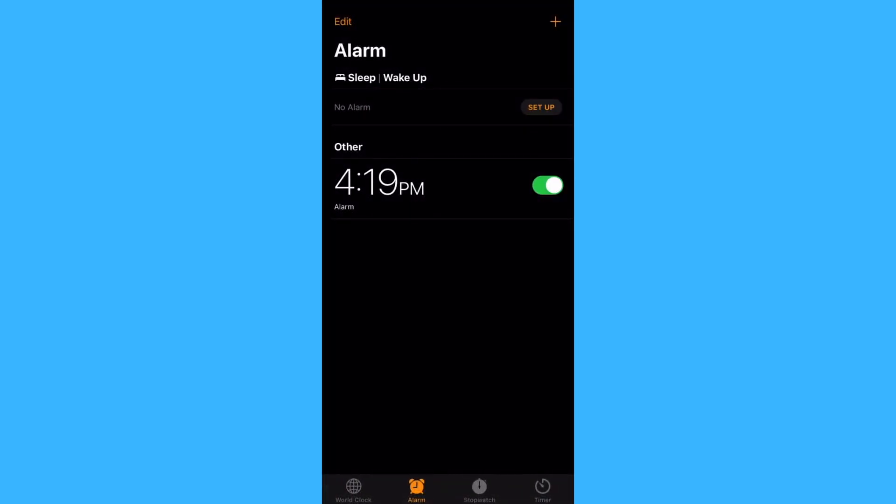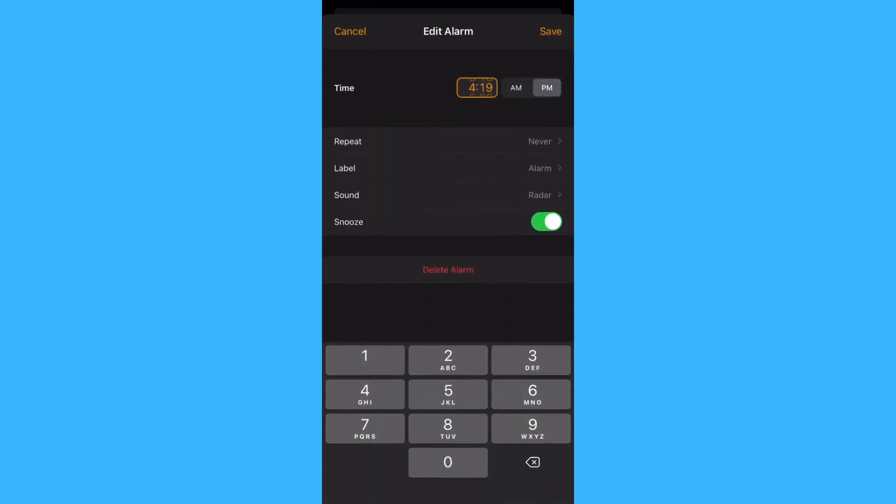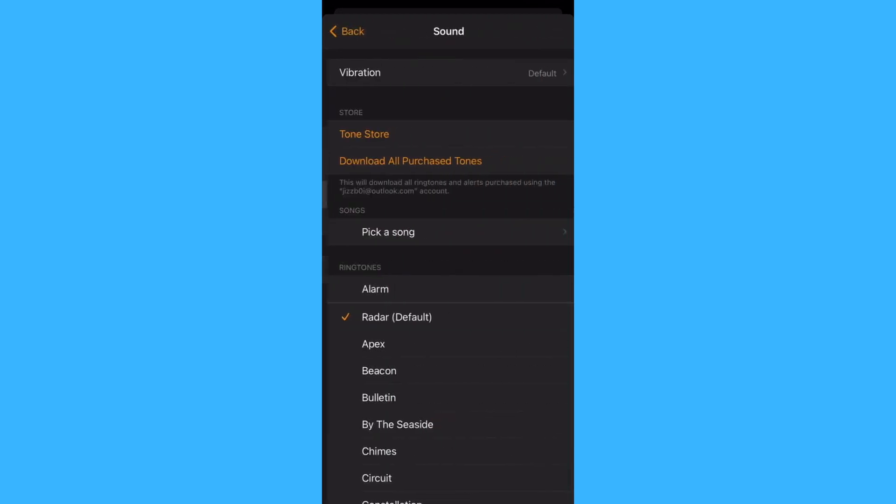As you can see, I have an active alarm here. So, tap edit and then go to sound.